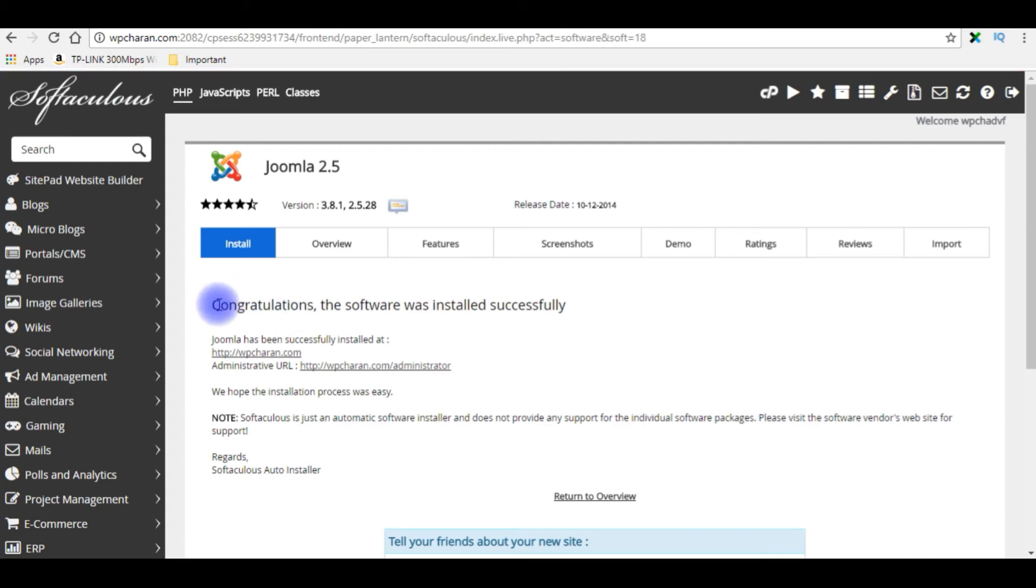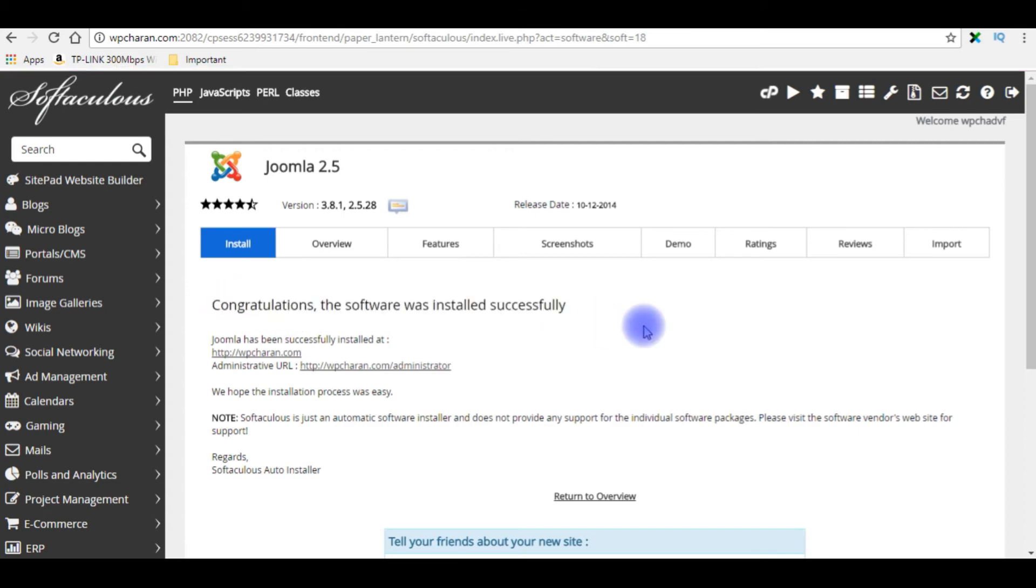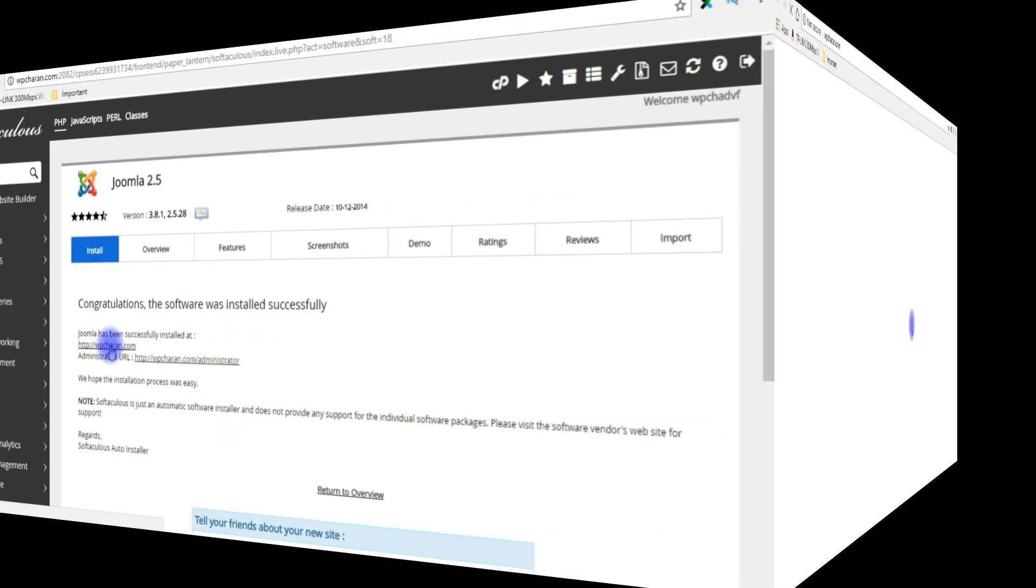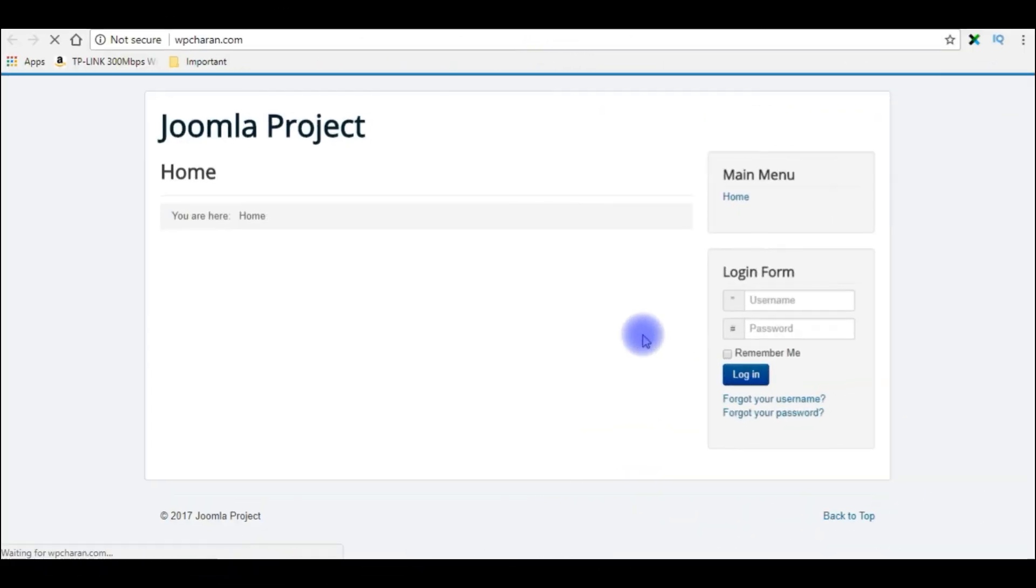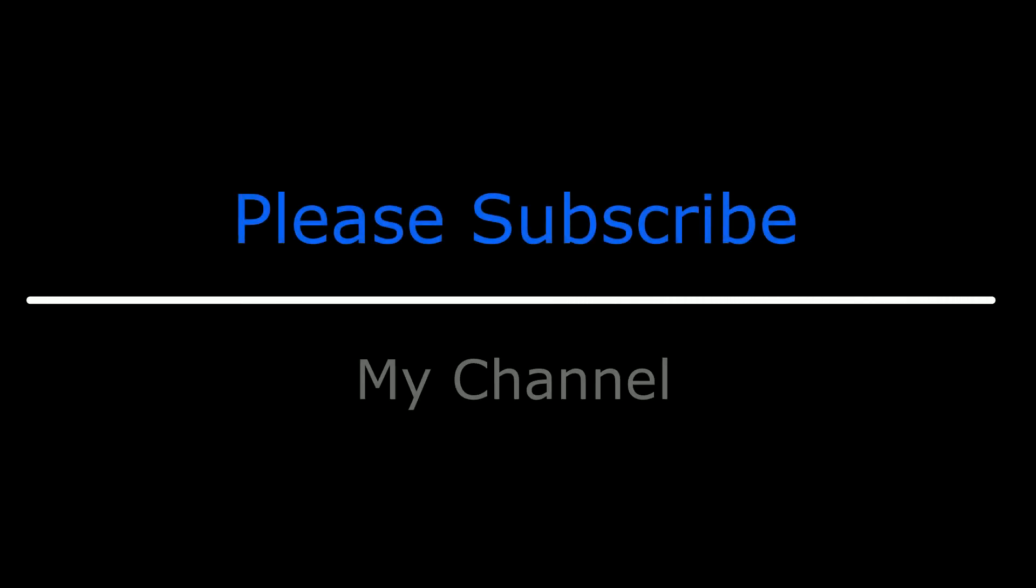And here we got a message: Congratulations, this software was installed successfully. Let's open my Joomla site at wpcharan.com. See here, wpcharan.com, Joomla installed successfully. That's it. If you like this video, please leave your valuable comment, share this video, and please subscribe my channel. Catch you on my upcoming videos.